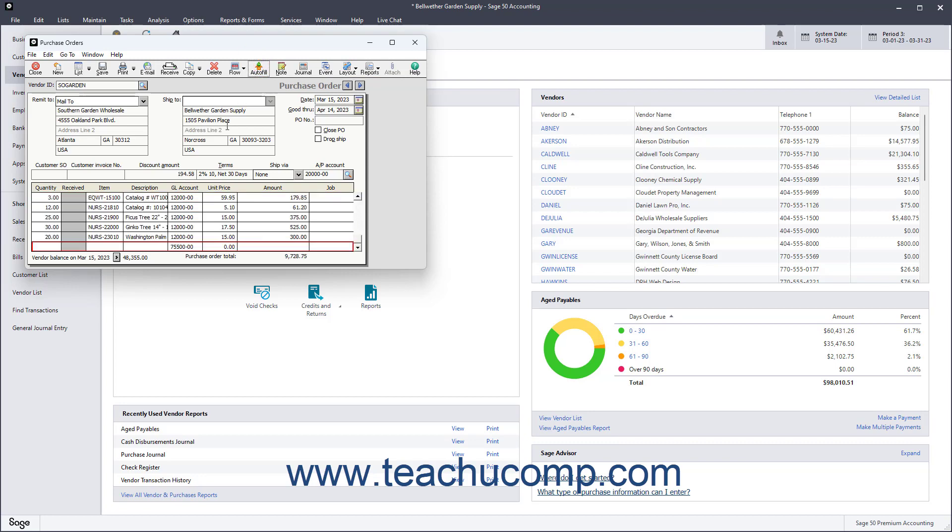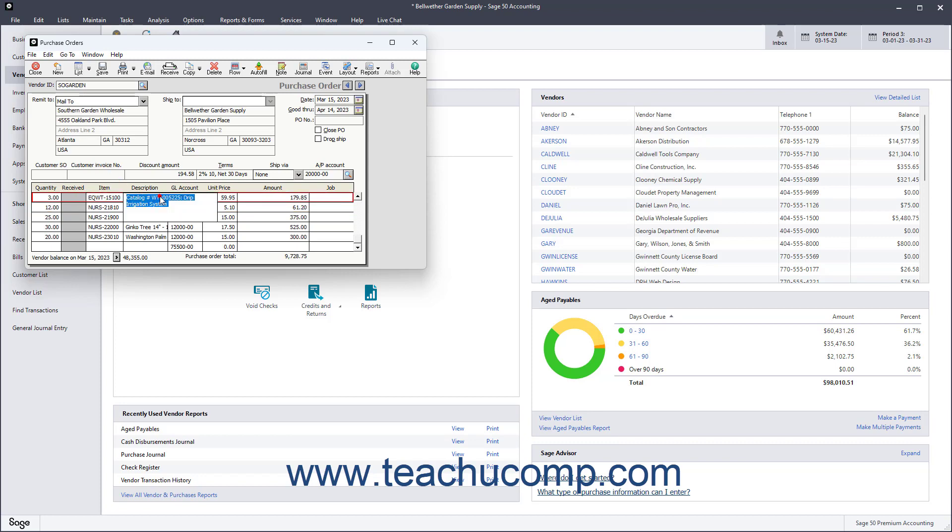Enter the quantity of each item to order into the Quantity field. The Received field shows how many items were received on previous bills. The Item field shows the item ID of the items if used. The Description field shows the description of the selected item.